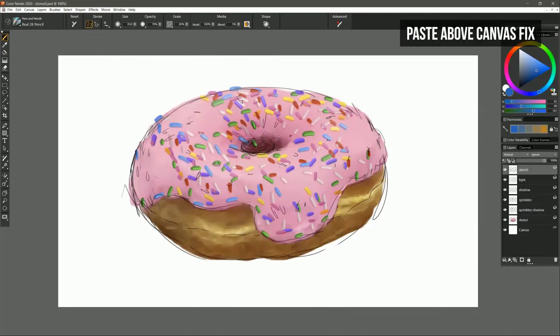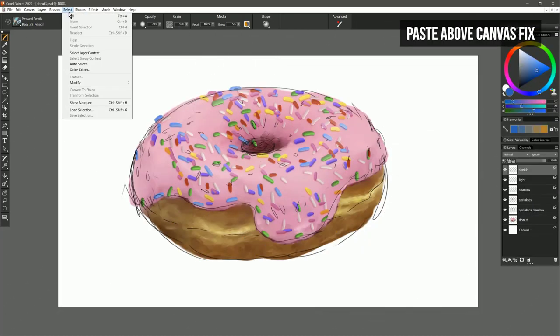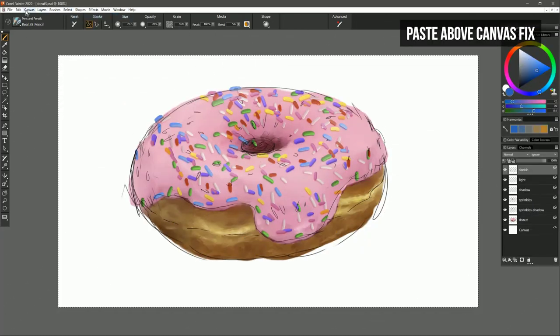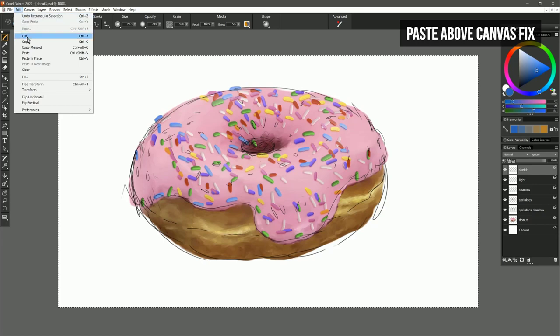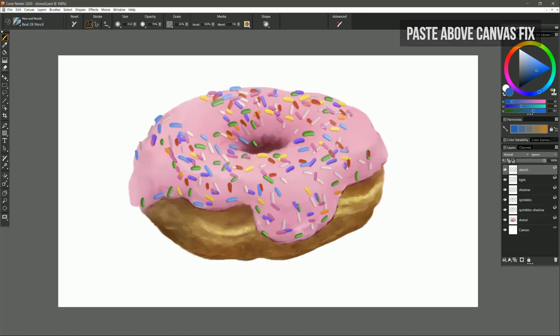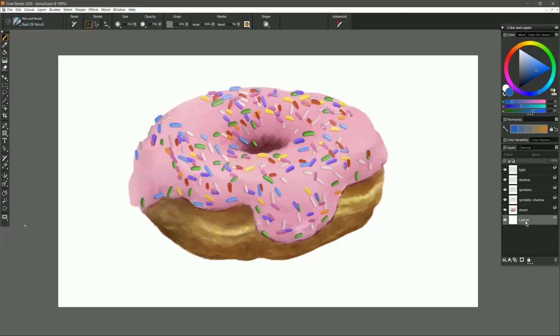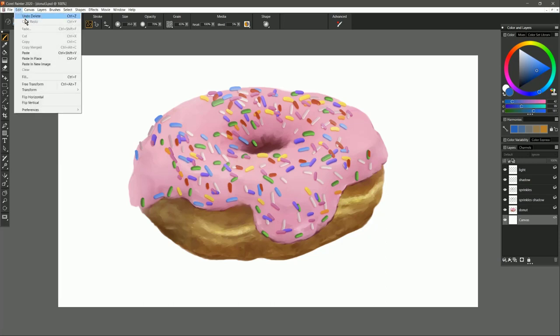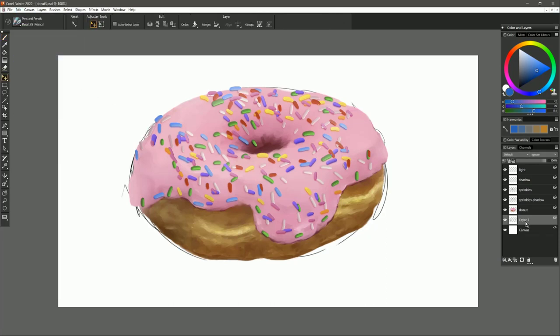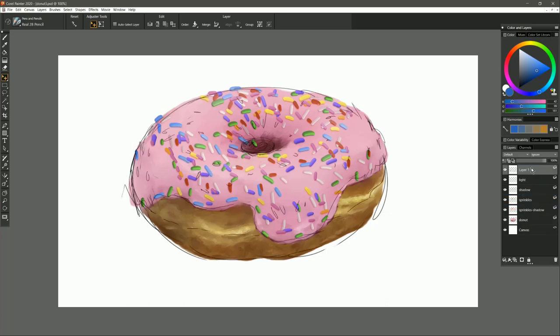I want to go ahead and select what's on this layer by going to select all and then I'm going to go to edit cut. We'll select the canvas layer and now if I go to edit and then paste in place, that layer is going to be pasted above the canvas rather than automatically being put at the top of the layer stack like it was in previous versions of Corel Painter.